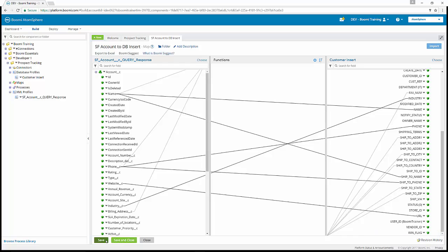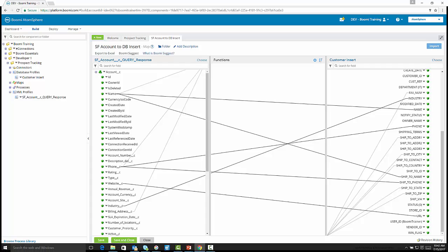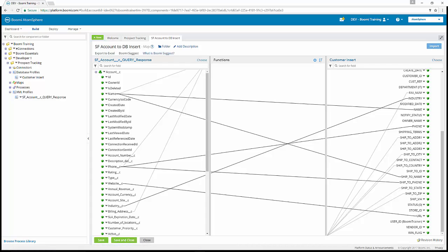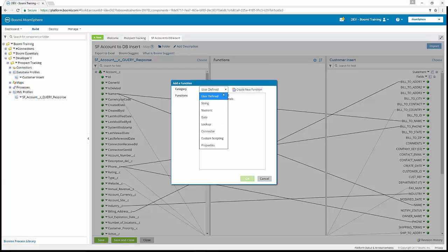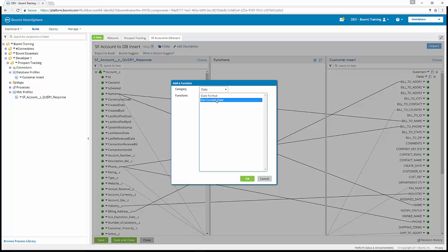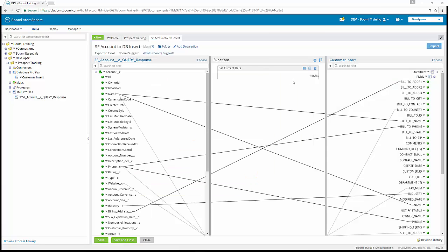So far we've done Class Activity 1, Exercise 10, and Exercise 11. Next is Class Activity 2: populating the create date field. The database requires the create date field be populated with the current system date and time, so a map function will supply this data for each account record. We click add a function to the map, select date under category, and then select get current date. We take the result of that get current date function and map it to the create date in the destination profile. That finishes Class Activity 2.